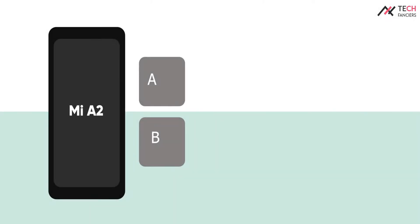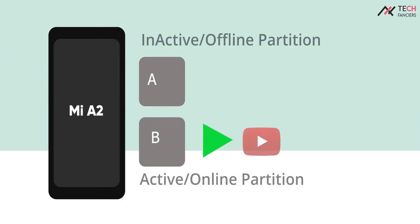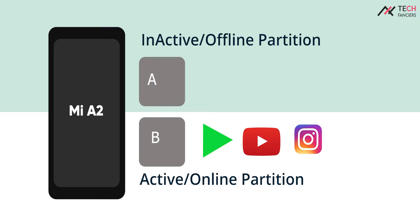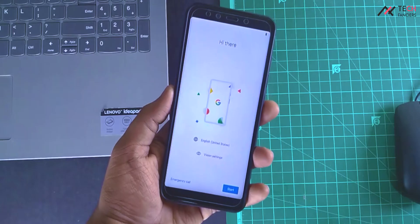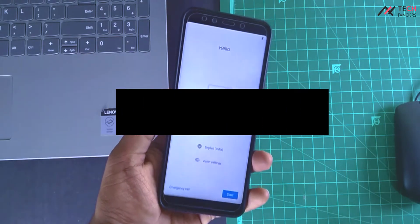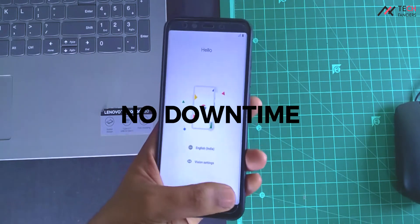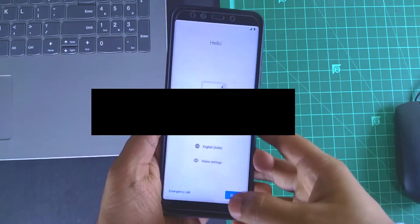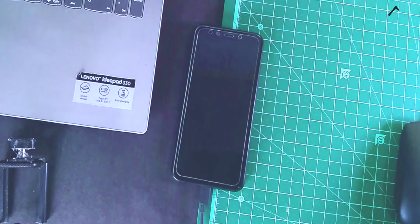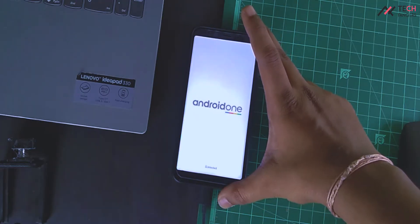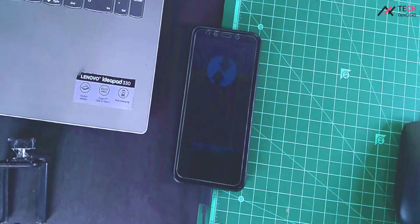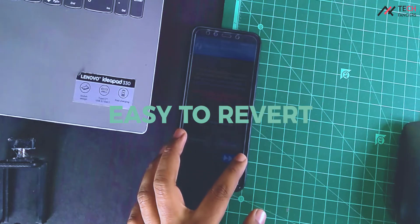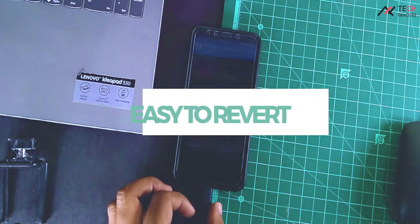Whenever you reboot the device, it will boot through partition B. How is it helpful? There is no place where the user has to wait to use the device while it is updating or applying the update. It will install, and whenever we reboot the device, it will boot from the updated system. It's like having an additional gas cylinder at home. Also, if there is any problem in the latest updated firmware, we can just switch the partition to A and use the old one.